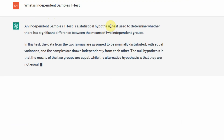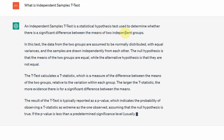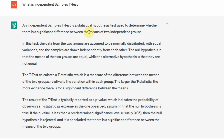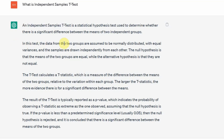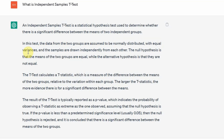An independent samples t-test is a statistical hypothesis test used to determine whether there is a significant difference between the means of two independent groups. The data from the two groups are assumed to be normally distributed — that is the assumption of the independent samples t-test. The assumption is that data must be normally distributed with equal variances, though if variances are not equal there is a way around it.